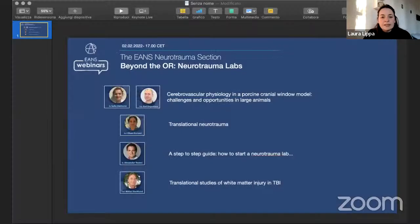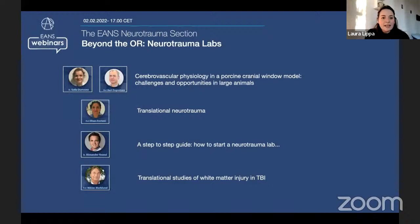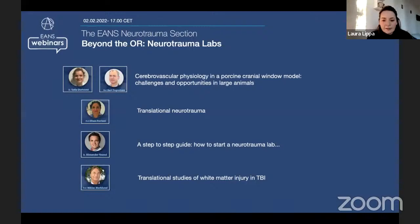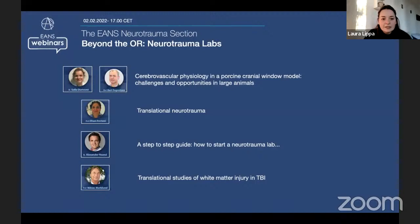We will talk today about several aspects of translational research. Let me share the lineup of speakers: first, Dr. Dietwurst and Professor de Petier about cerebrovascular physiology in large animals; then Professor Ostami about translational neurotrauma; then Dr. Alexander Yunsi with a step-by-step guide; and finally Professor Marklund on translational studies of white matter injury in TBI. The number of participants is rising, so let's get started.